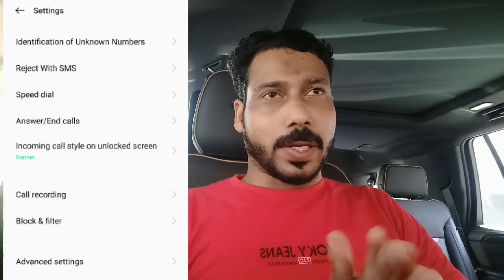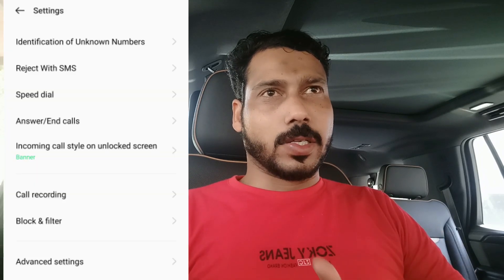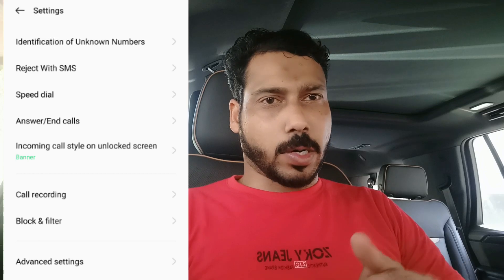Hello, welcome to another video of our channel. We have a call record in this video — we have a call record on the phone, a third party application, a call record system, and contact settings. We have a video about this.